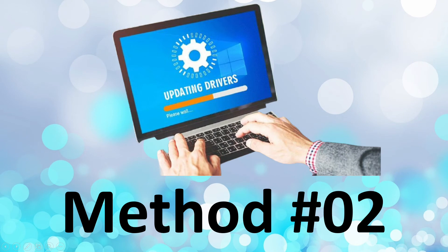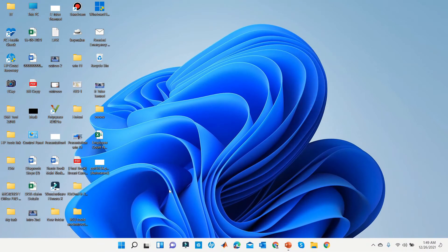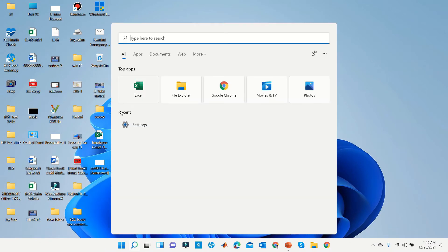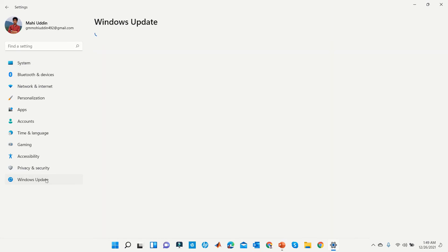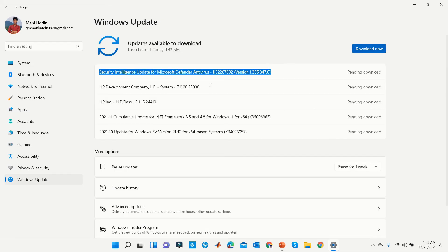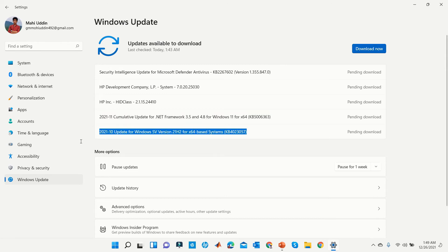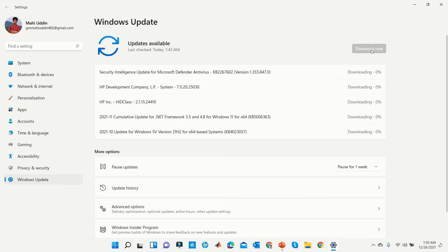Method 2. First, go to Settings, then go to Windows Update. Here you will see all your missing or outdated drivers. Click Download Now to update all at once.